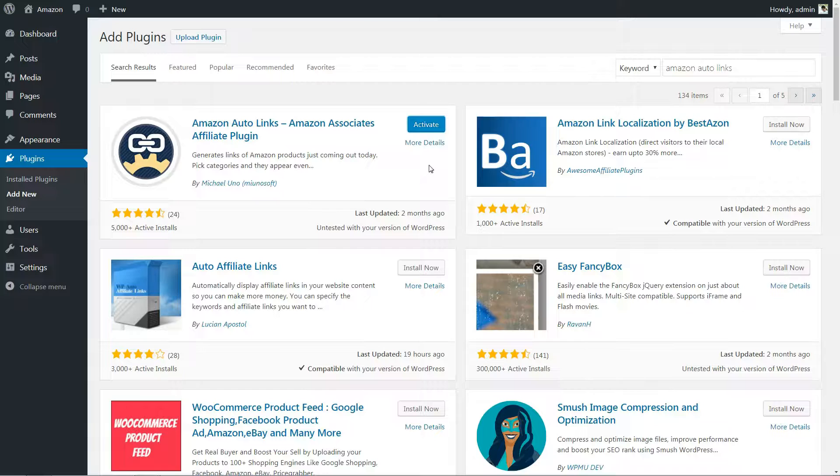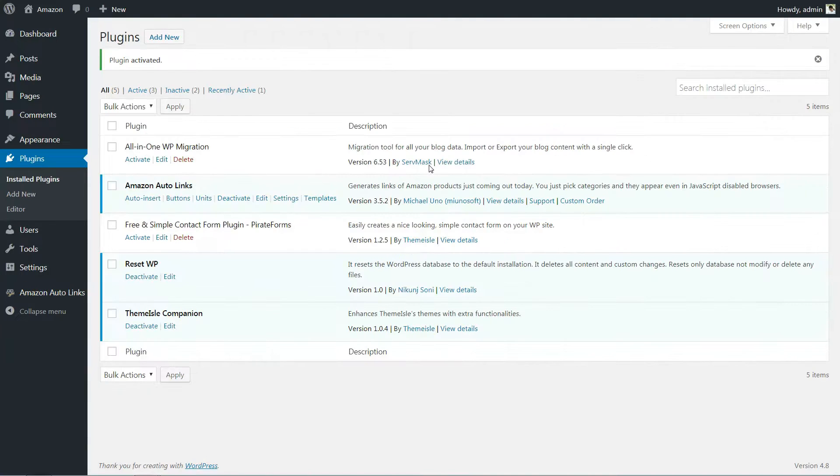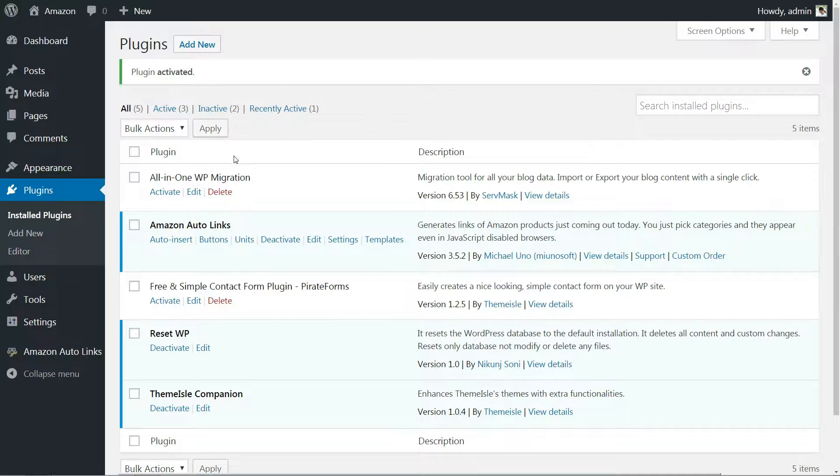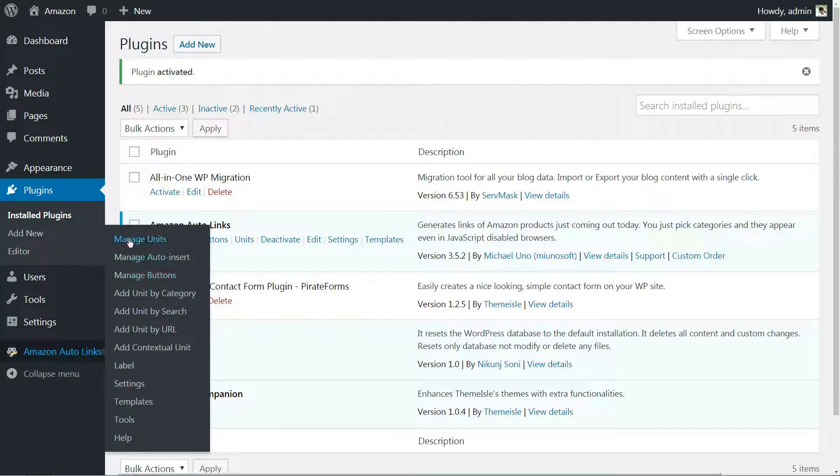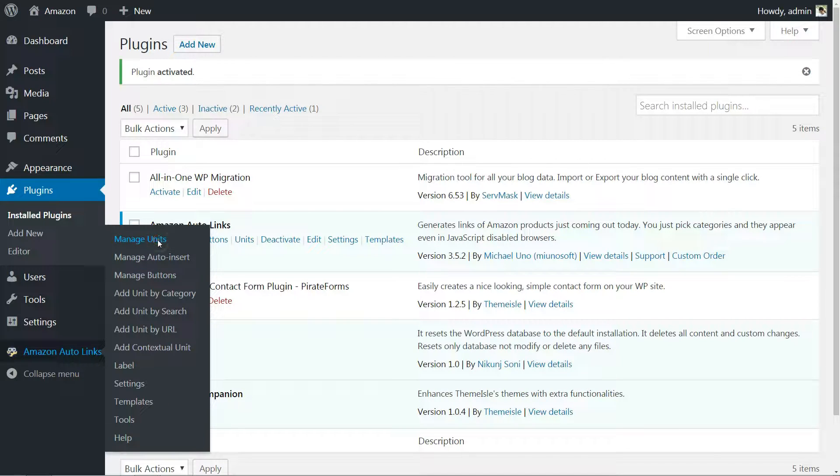You'll first need to install and activate the plugin, then find the new Amazon AutoLinks tab in your dashboard. After that, click on manage units, add unit by category.